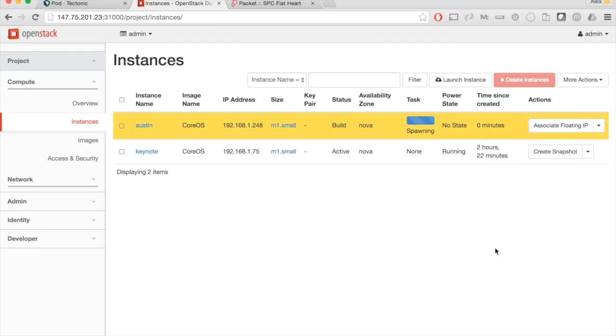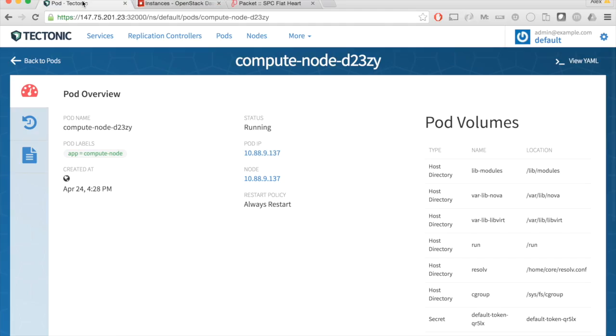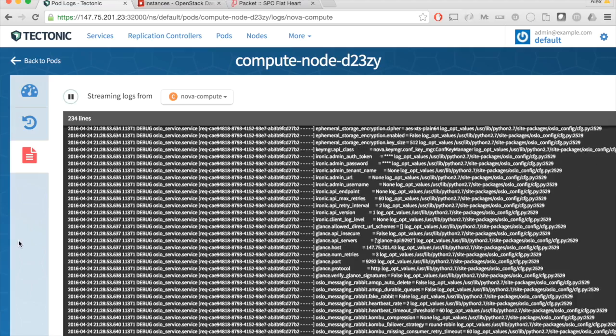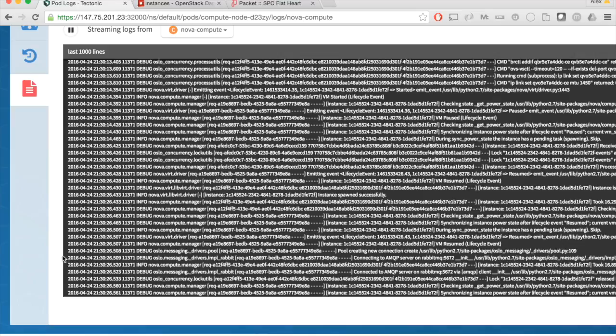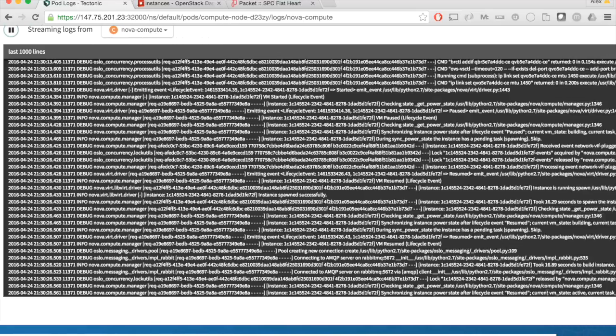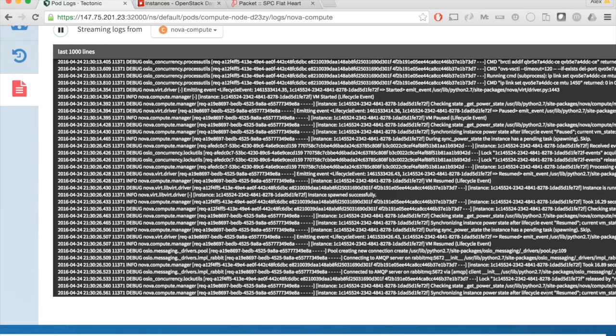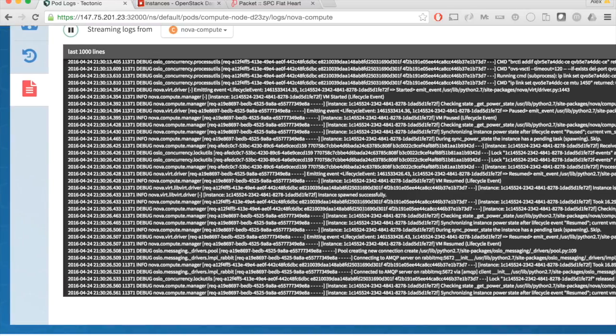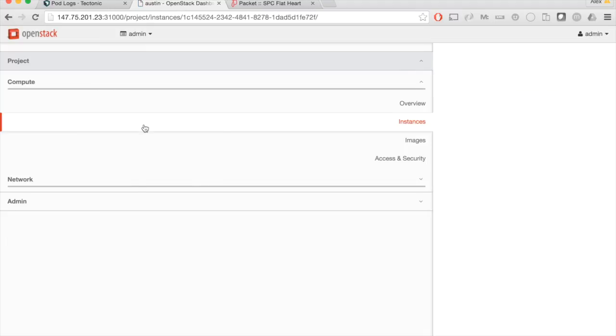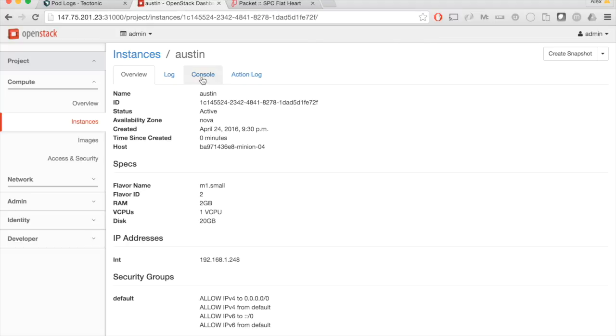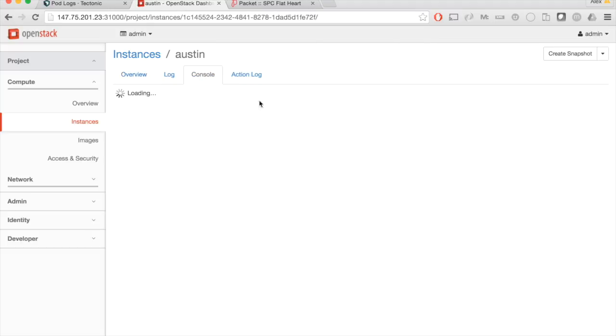We see it spawning and it should be coming online momentarily. We can jump back over to the Kubernetes side of this. We should see some log streaming by here of this instance coming online and here it is. It's a little bit hard to see, but the point is that there's a lot of logs in here of this node coming online. Now we're up and running. Let's click into it and see how it's doing.